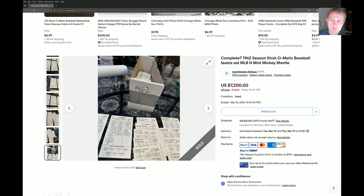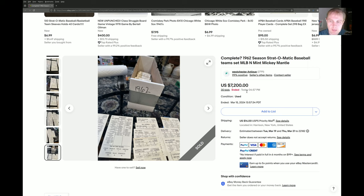We'll just scroll down and get straight into this. Complete 1962 season Stratomatic team set, Major League Baseball, mint condition, Mickey Mantle. This ended at $7,200, ended today. This is a couple days before, March 15th, so you know this already if you're watching it.